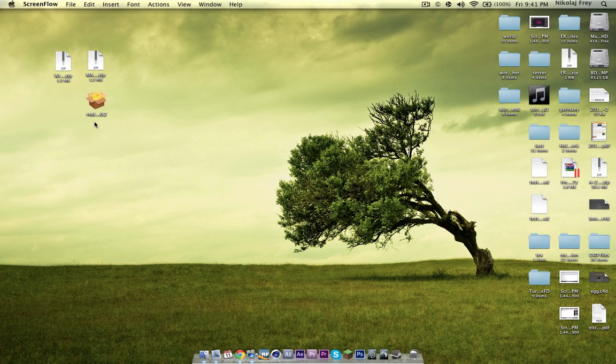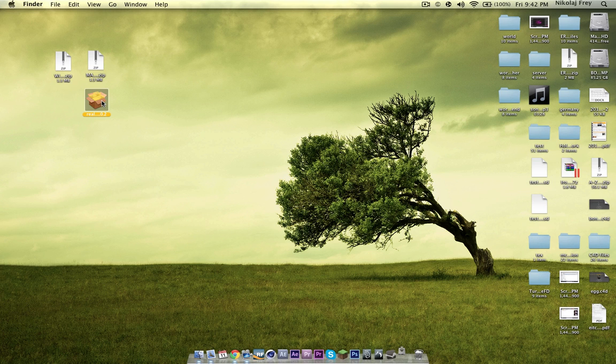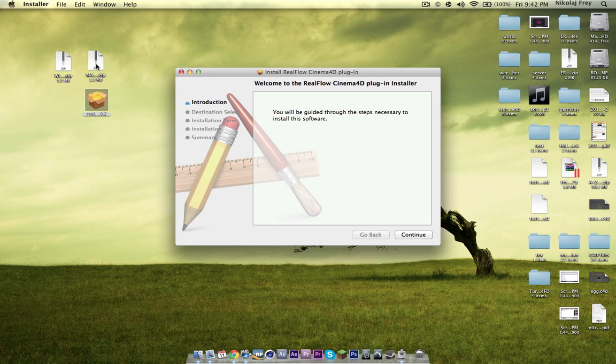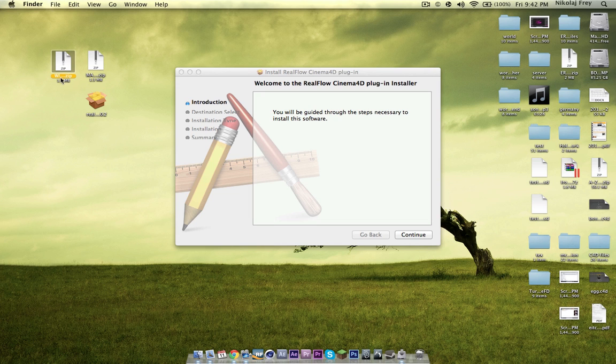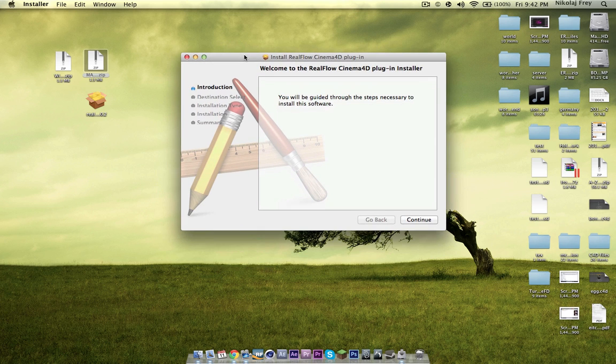So yeah, hopefully you enjoy this, that was a really long intro. So when you download it, if you download it for Mac, you'll get this zip, if you download it for Windows, you'll get this zip, which is Windows underscore RealFlow underscore Cinema 4D, this one's just the same for Mac.